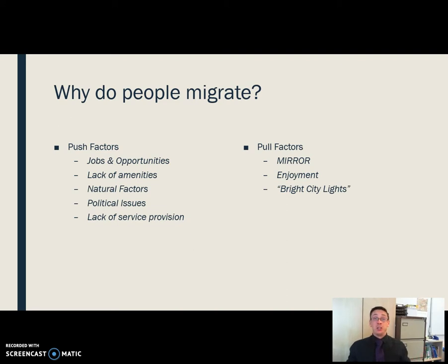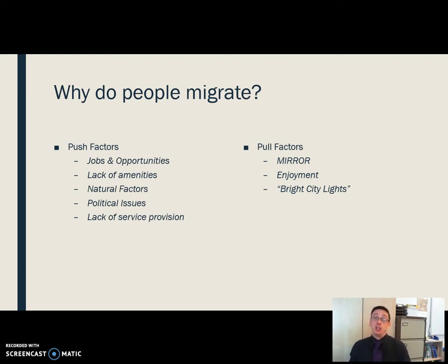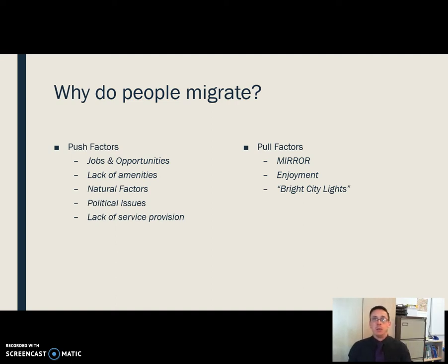A poor climate is a natural push factor. You could also have things like major drought, natural disasters, earthquakes, volcanic eruptions, or tropical storms — all creating situations where you want to leave. Political issues like war, civil unrest, or a government that will persecute you are also push factors. Lack of service provision, such as poor teaching, is very similar to lack of amenities.